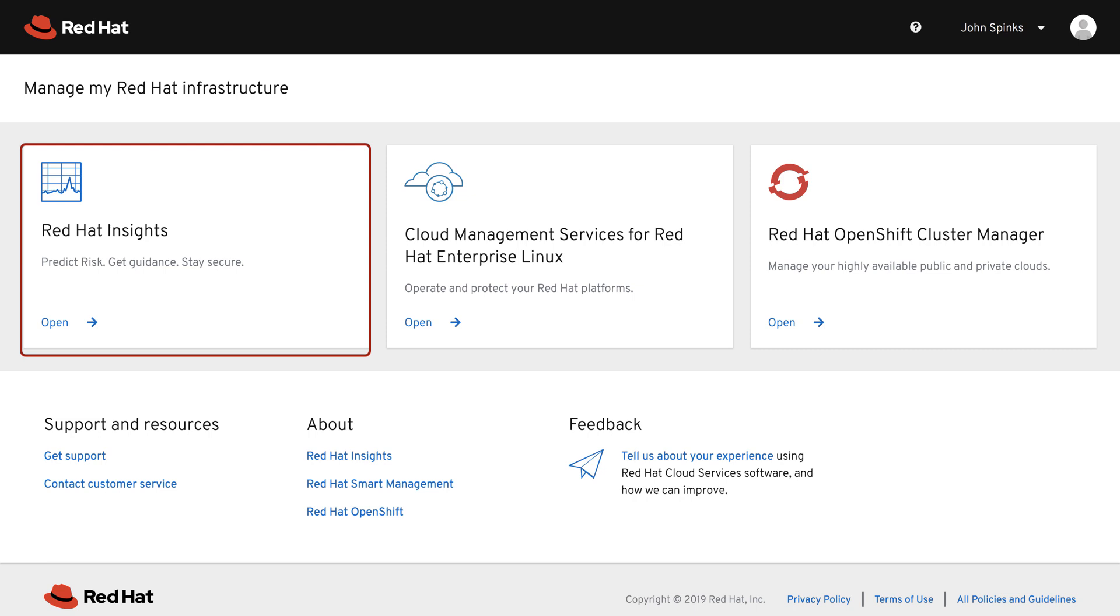The first tile is how you access Red Hat Insights, which assesses your Red Hat Enterprise Linux environment to help you proactively identify and remediate threats, avoiding outages and unplanned downtime.